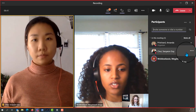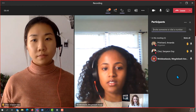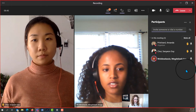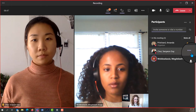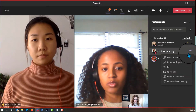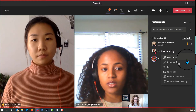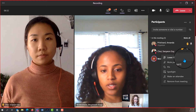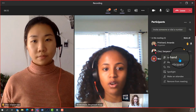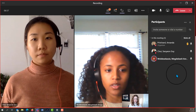One feature a presenter may not be aware of is the unraise hand option. This option can help the presenter keep track of the cues of who is going to speak next and unraise the hands of those who have already spoken.